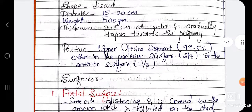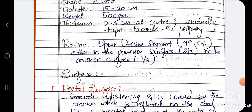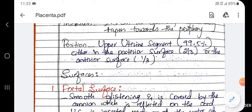Coming to position — the placenta is usually situated in the upper uterine segment, about 99.5% of the time, either on the posterior surface or at the anterior surface.